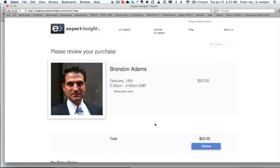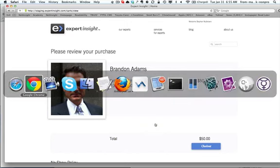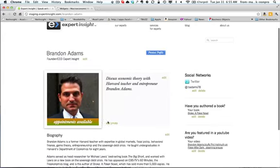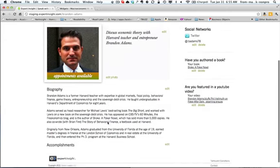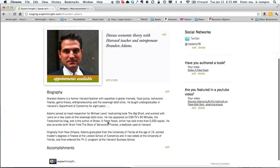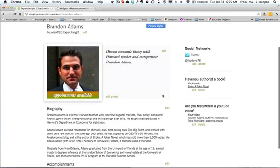Now let's see how an expert goes about creating this kind of availability. The first step when you become an expert is to create your profile, and as you'll see here, it's all edited in place, it's extremely simple.